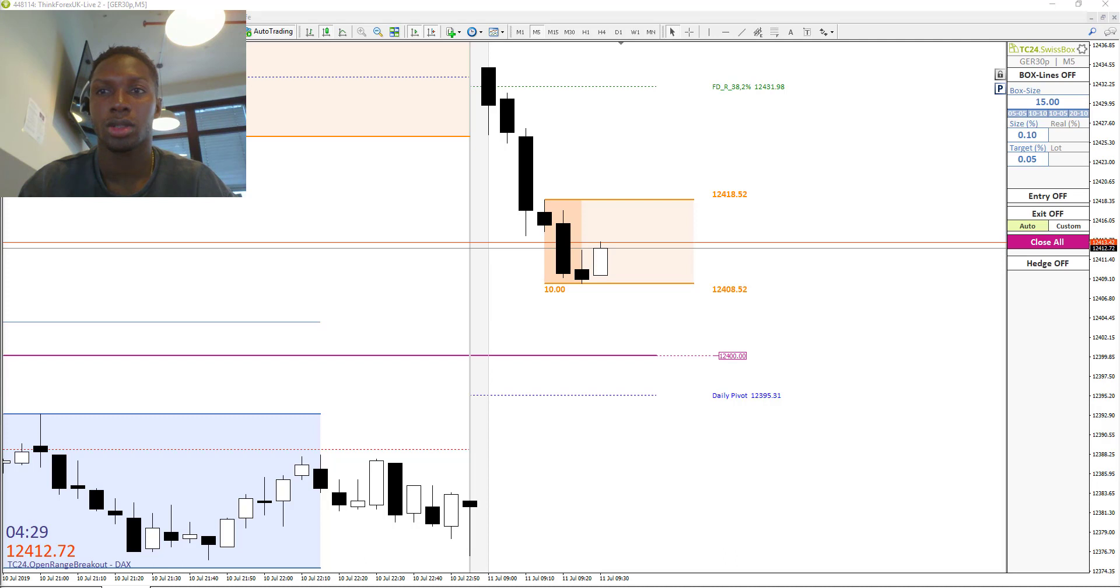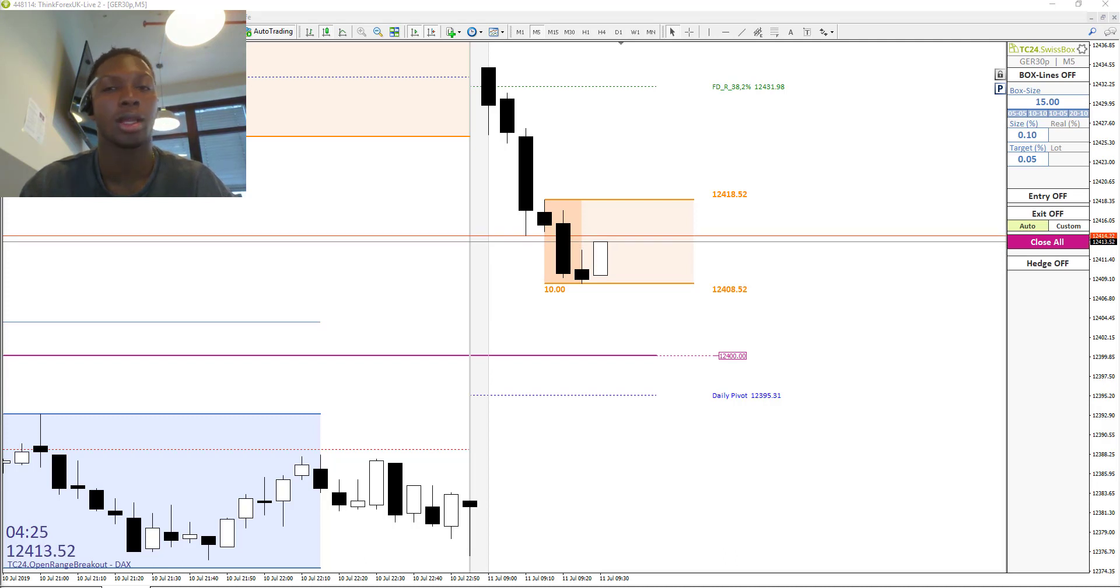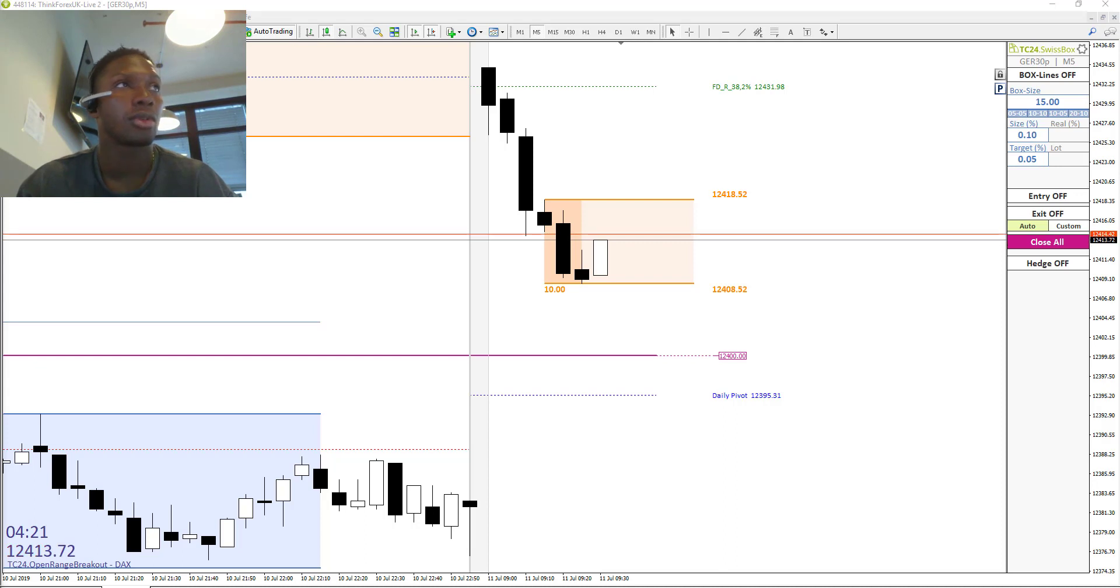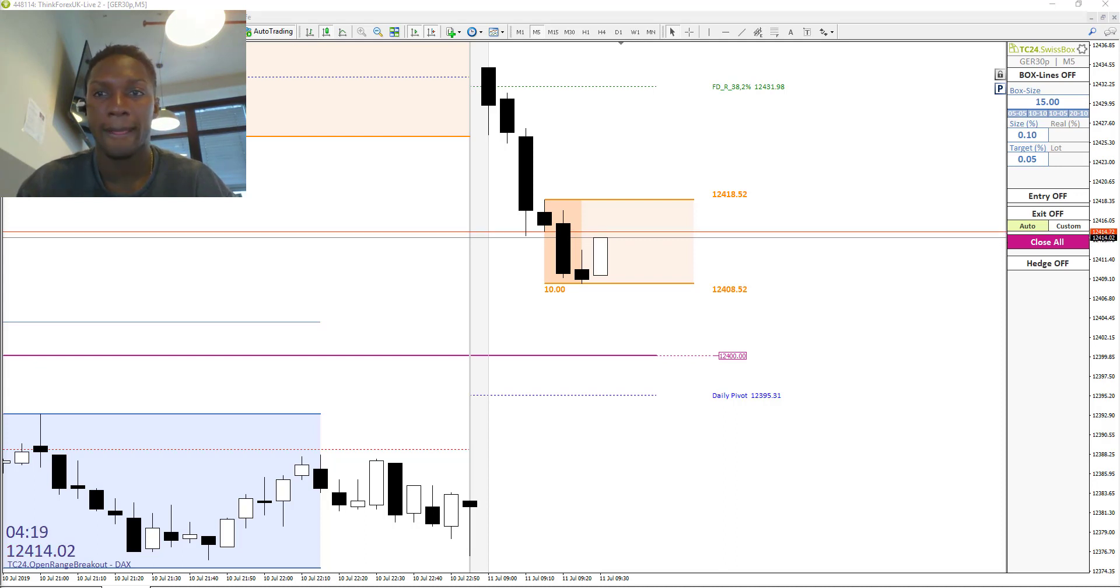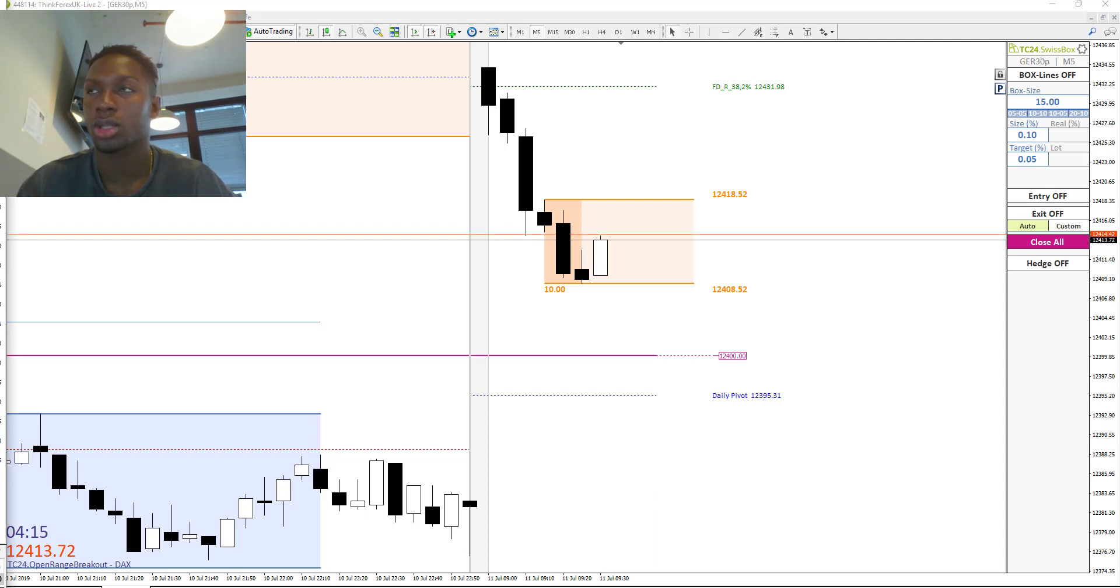Good morning, new traders. This is Frederick from Traders Club 24 from Germany, and today is the 11th of July, 2017. We want to trade the market opening with the Ducks strategy and with our own strategy called the Swissbox strategy.